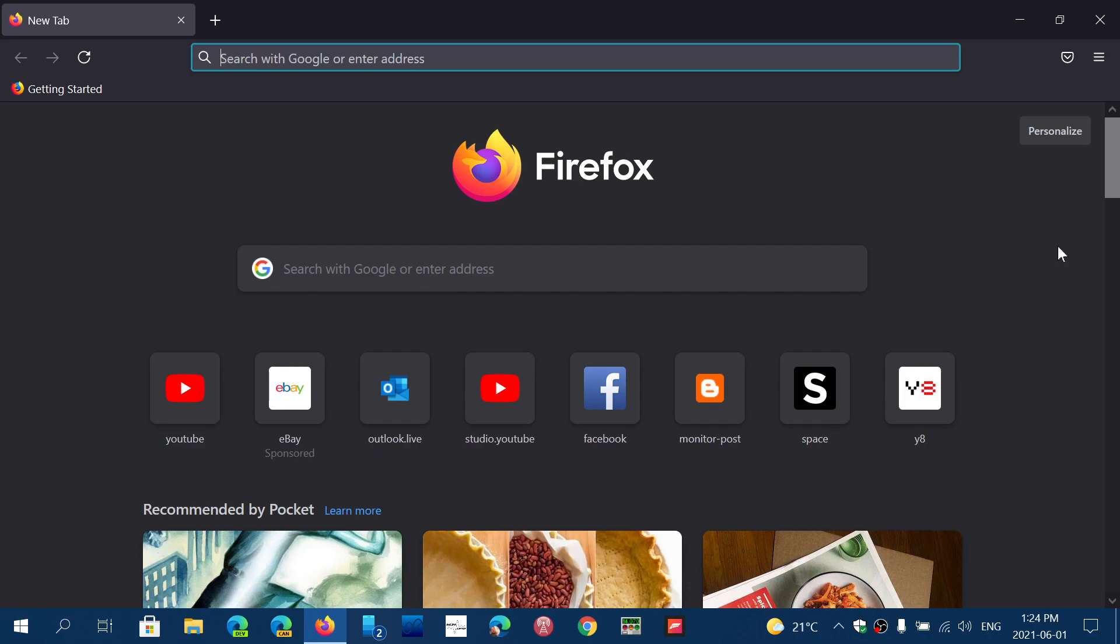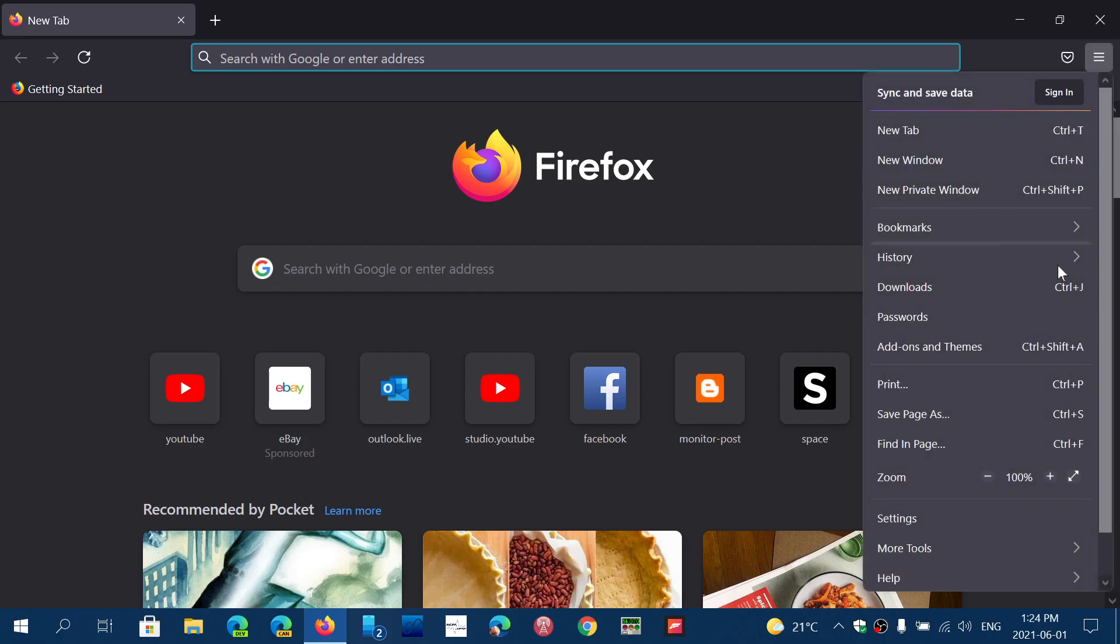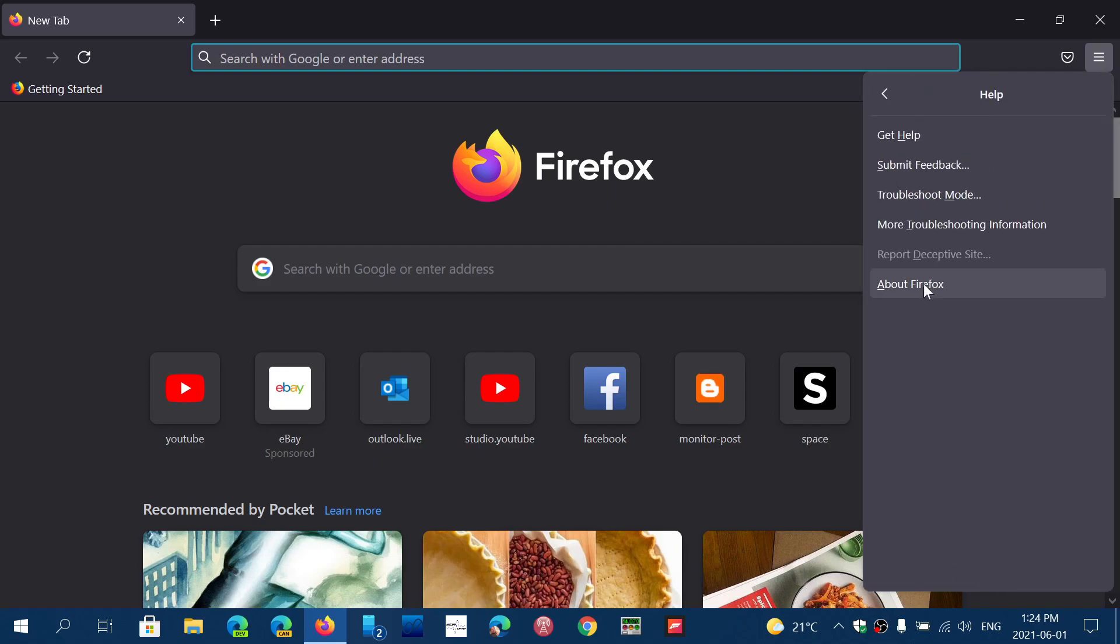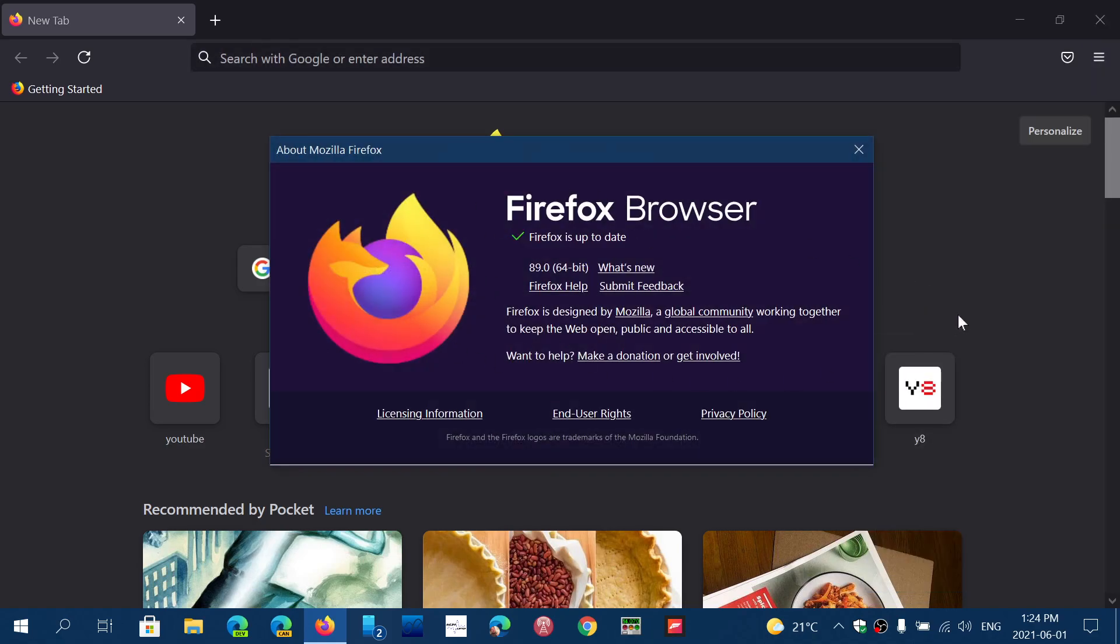So if you're on Firefox, simply go to the upper right corner into the lines or the hamburger menu. Go into help, about Firefox. And it will update automatically to 89.0 today, Tuesday, June the 1st, 2021.